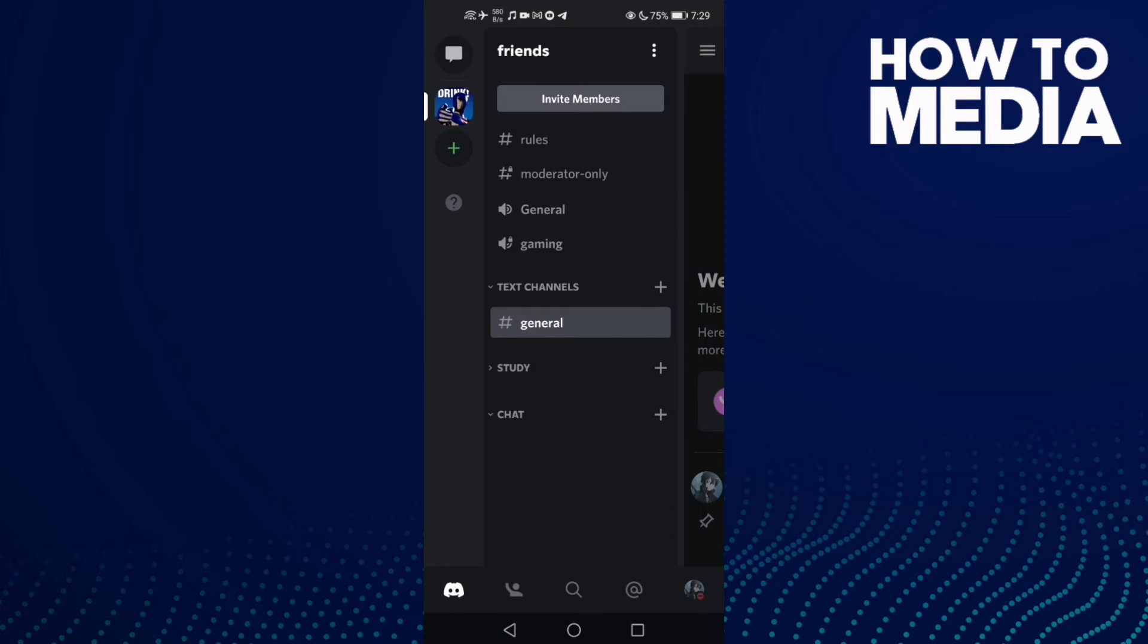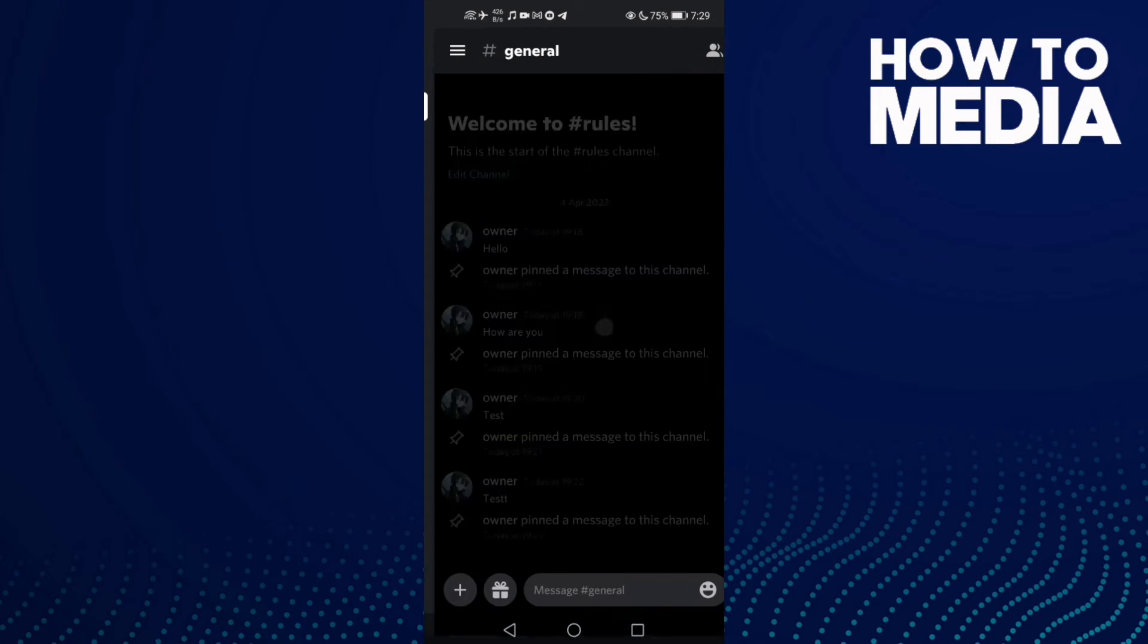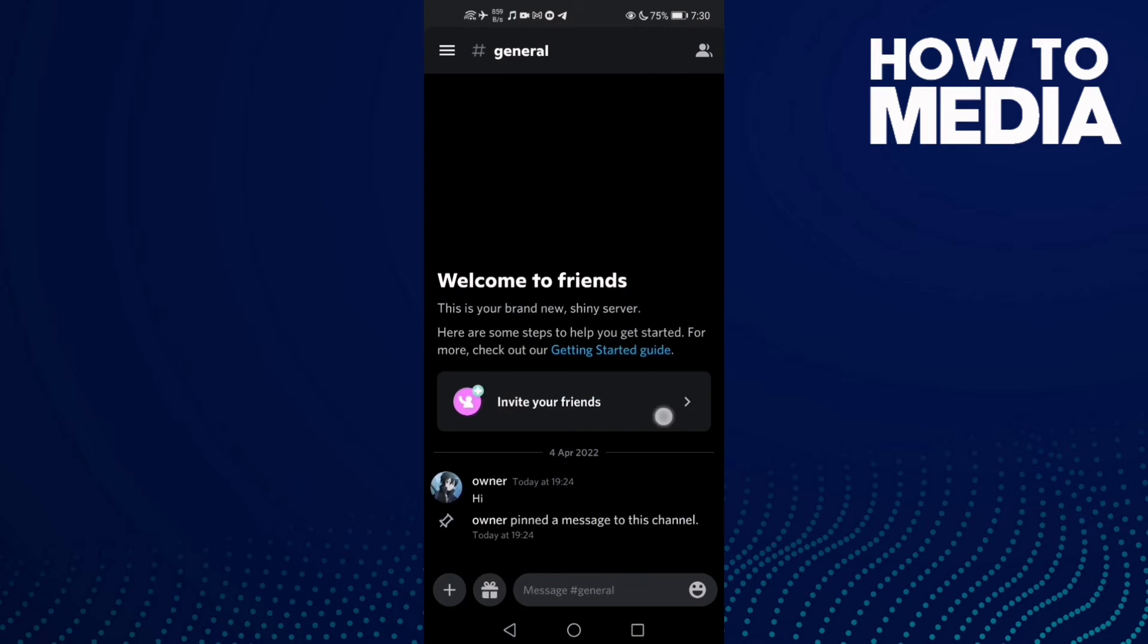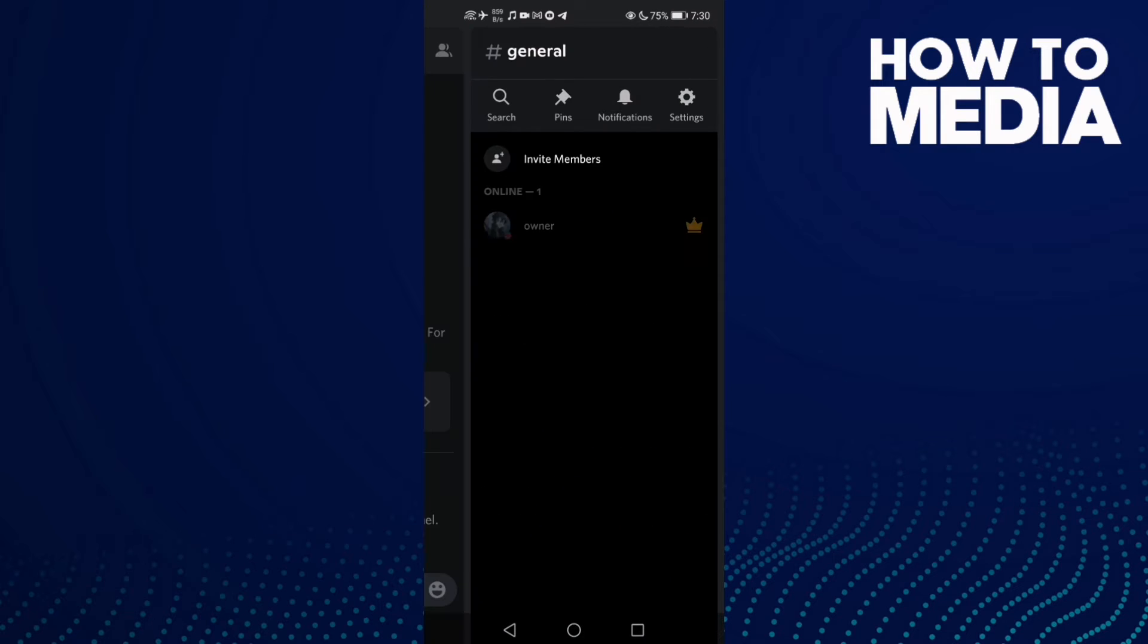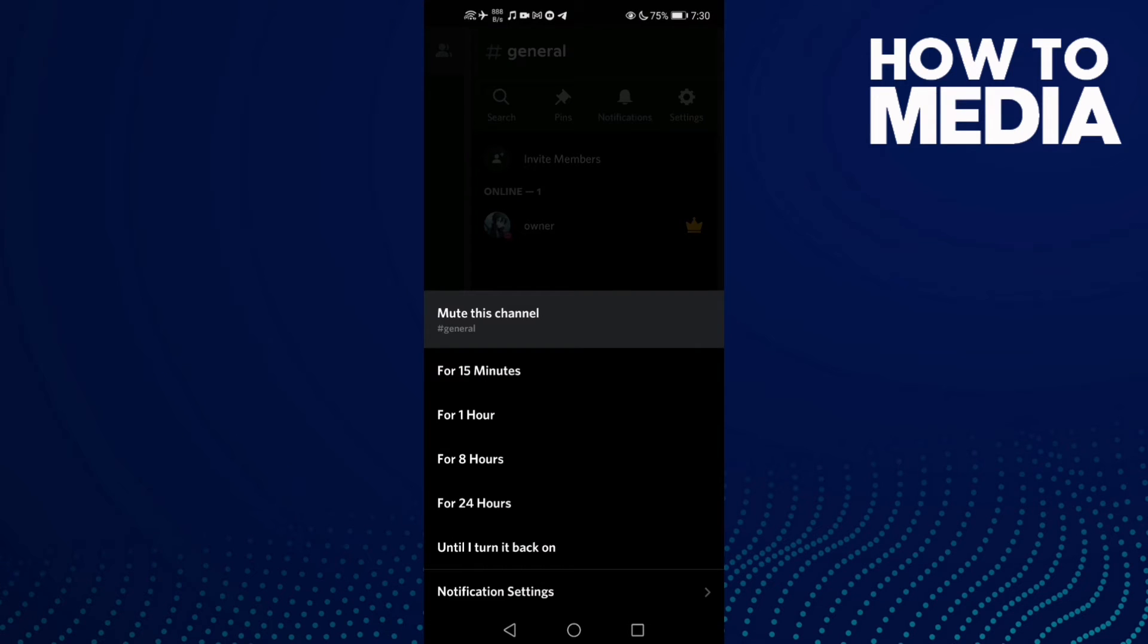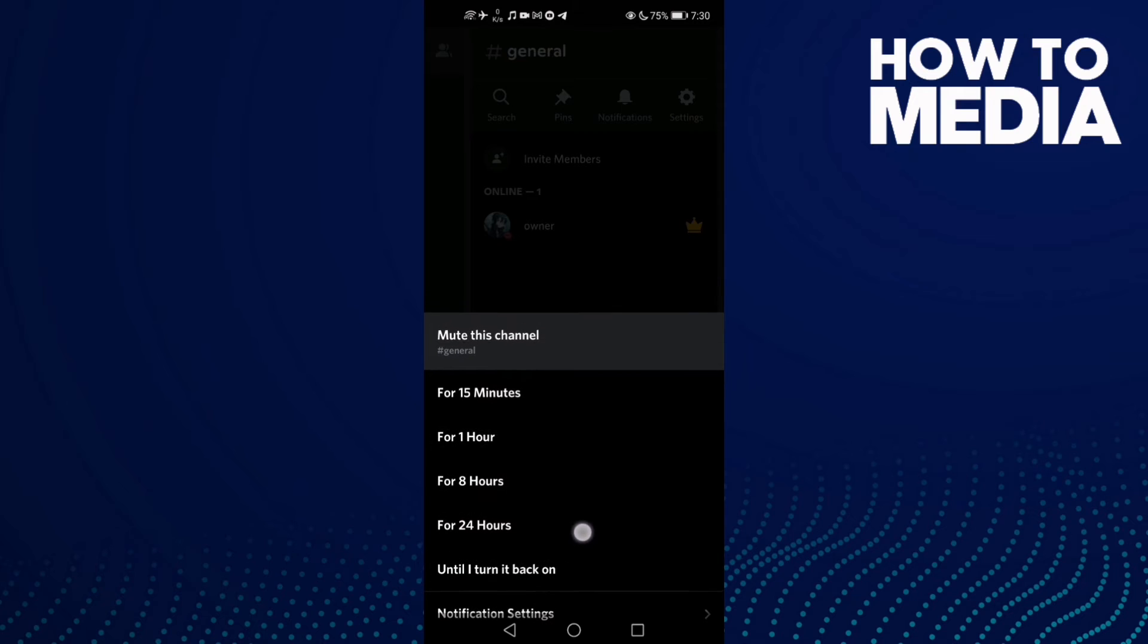Now select any channel you want to mute. Let's try general. Now you need to find notifications. Click on it, and as you see, you can mute the channel for 1 hour, 8 hour, or 24 hour.